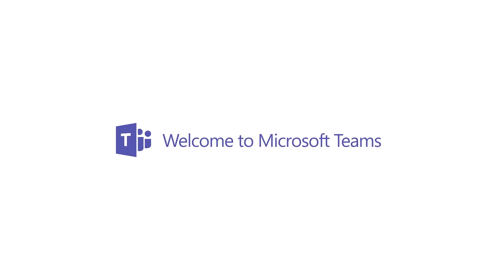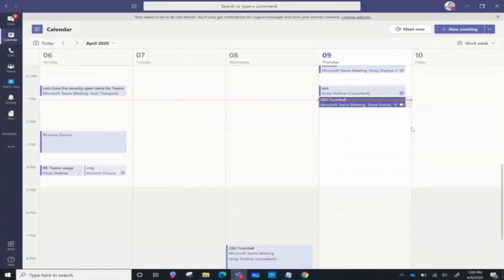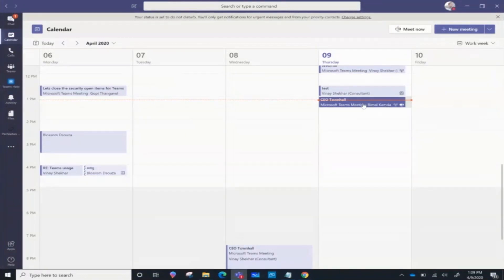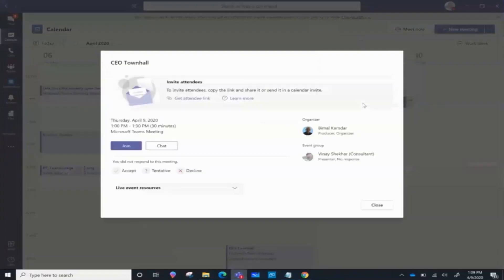Welcome to Microsoft Teams. In this video we will learn how, as a presenter, I can present content in a Teams live event. I have my calendar here where I have the CEO Town Hall. I am added as a presenter to this event, and there is somebody else who is producing this event. I can simply go and click on Join.